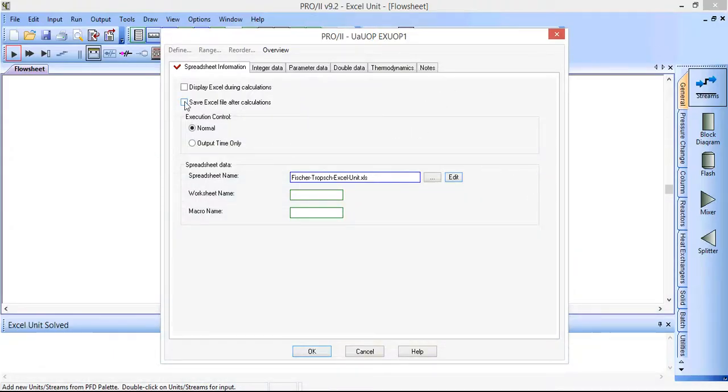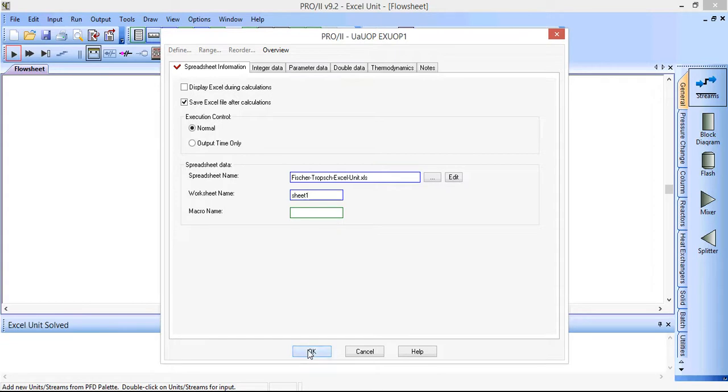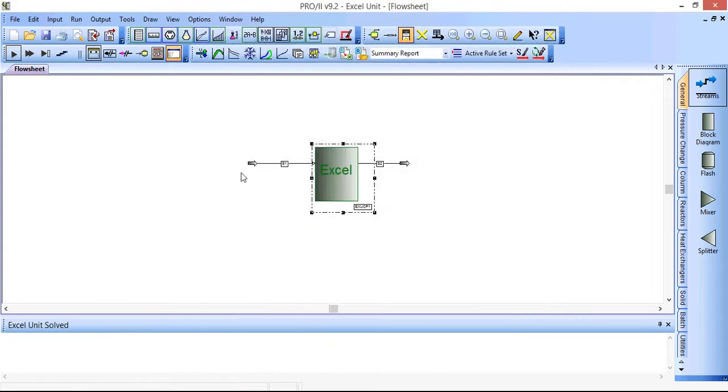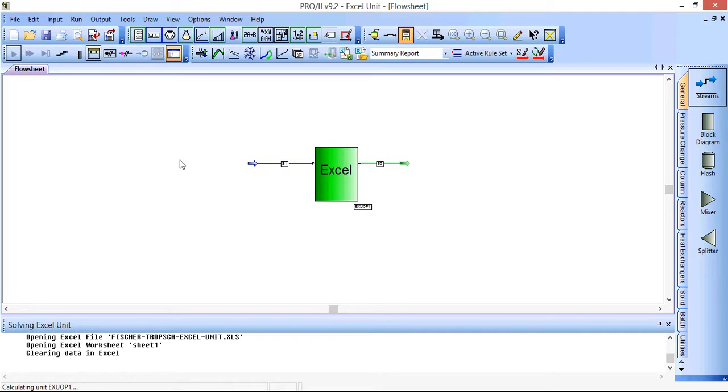We'll also click to save the Excel file after the calculations. And the sheet where all the information is being inputted and outputted is sheet 1. So we click OK there as well. And this is now ready to run. Click run.